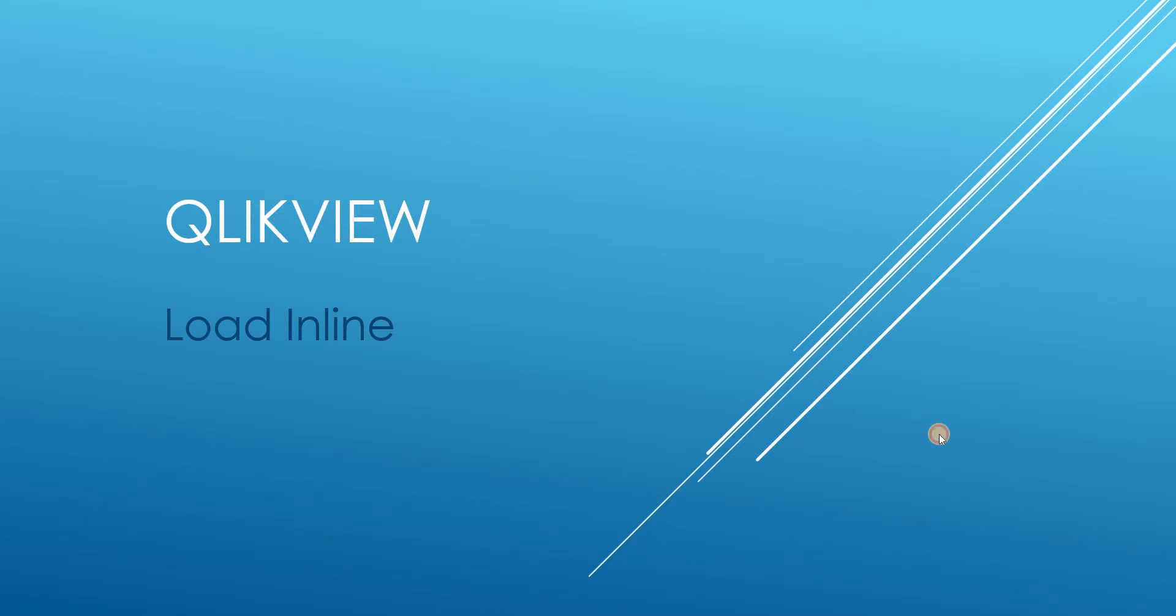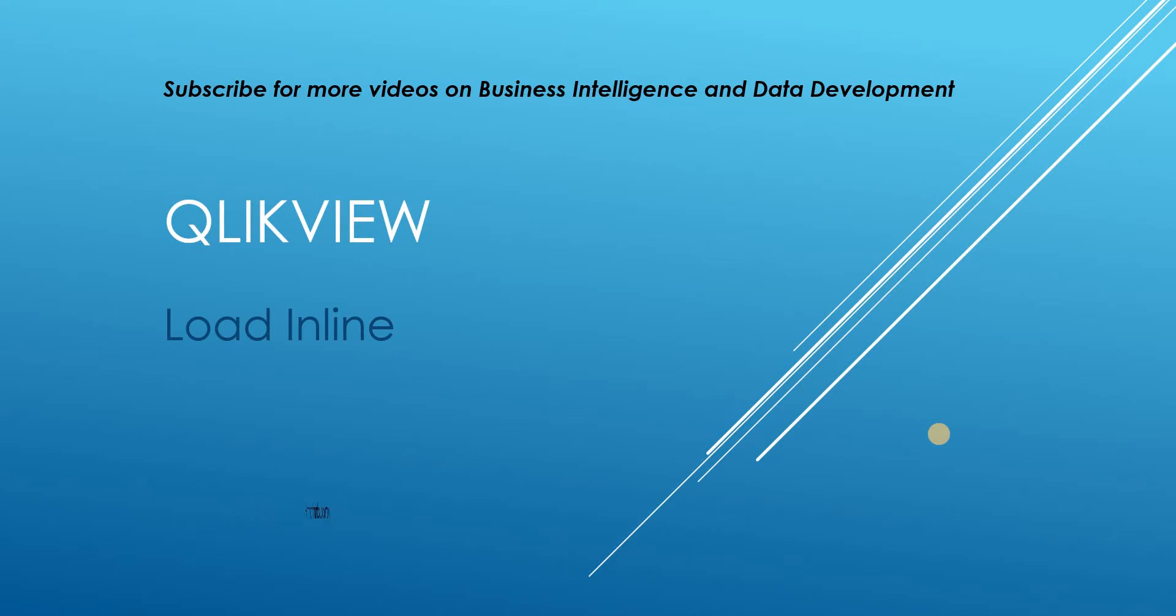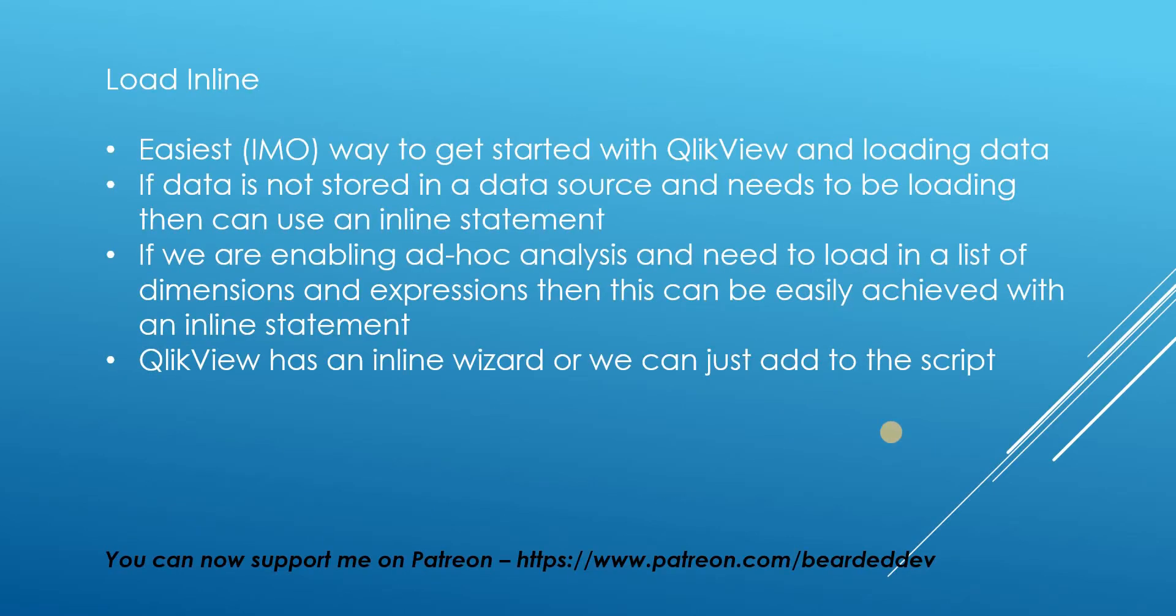Hello and welcome to my channel. I am BeardedDev. Today we're going to be looking at QlikView and we're going to be looking at loading inline.